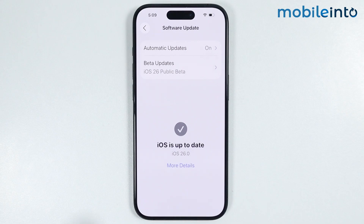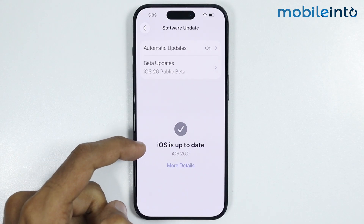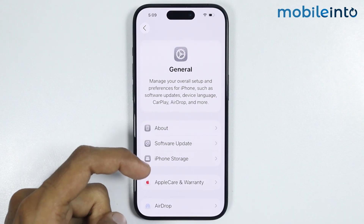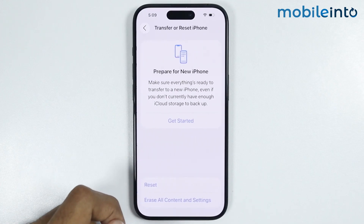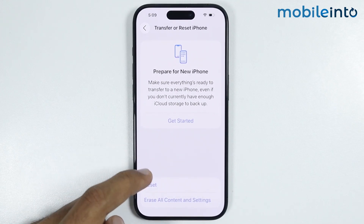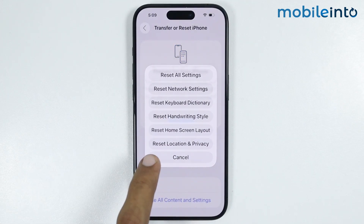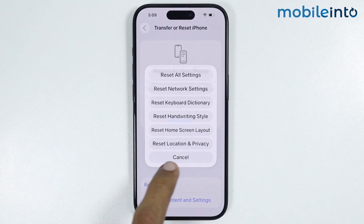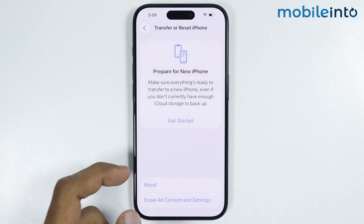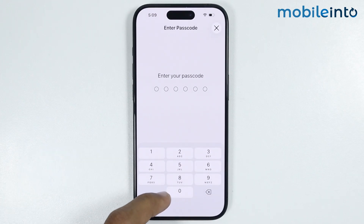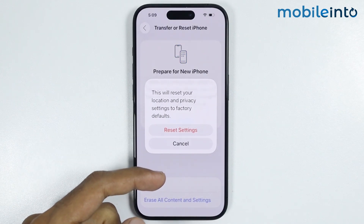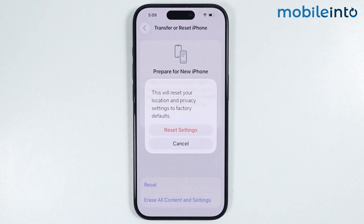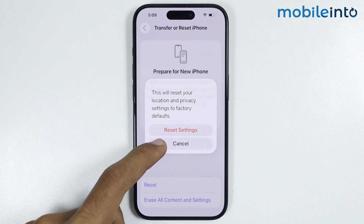If this also did not fix your issue, go back. In General you will find the option of Transfer or Reset iPhone — tap on it, then tap on Reset. From here tap on Reset Location and Privacy, enter your lock screen passcode, and select Reset Settings. This will reset the location and privacy settings on your iPhone.